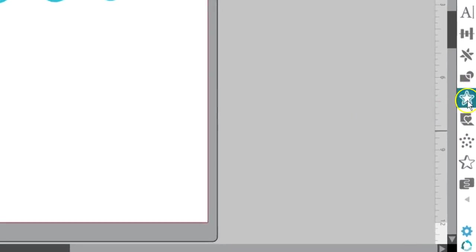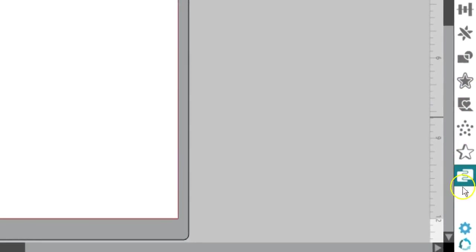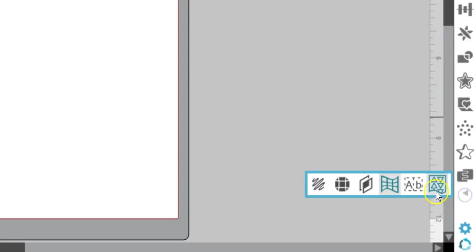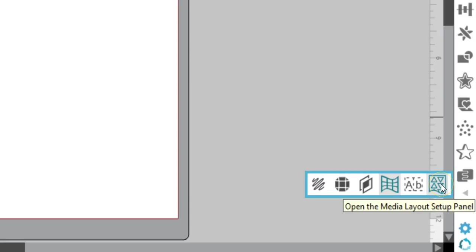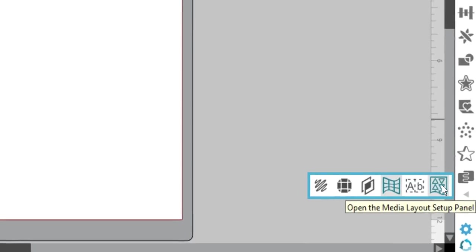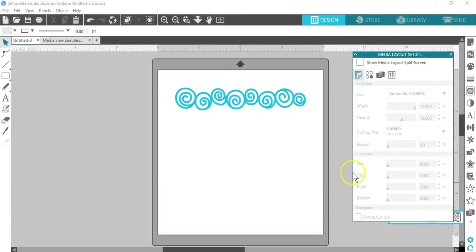When running the Business Edition, you can find this side-by-side Media Layout view in the bottom panel called Media Layout Setup Panel. Click the pop-out arrow to find it on small screens.